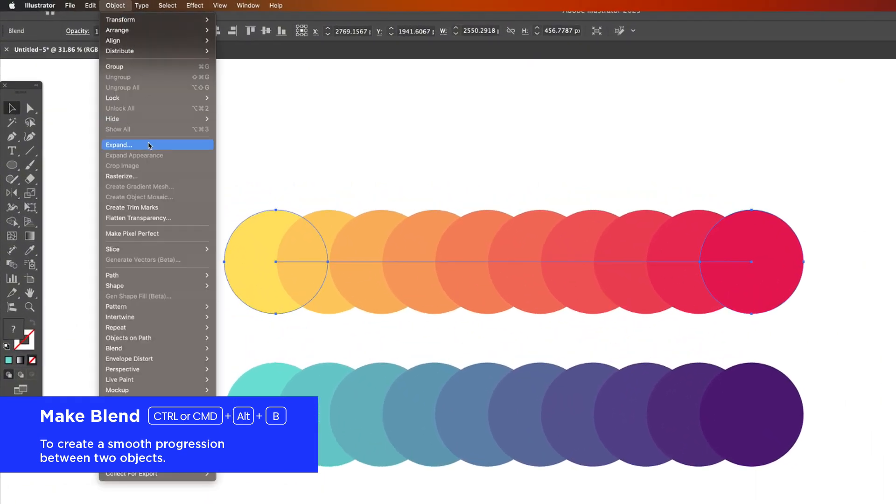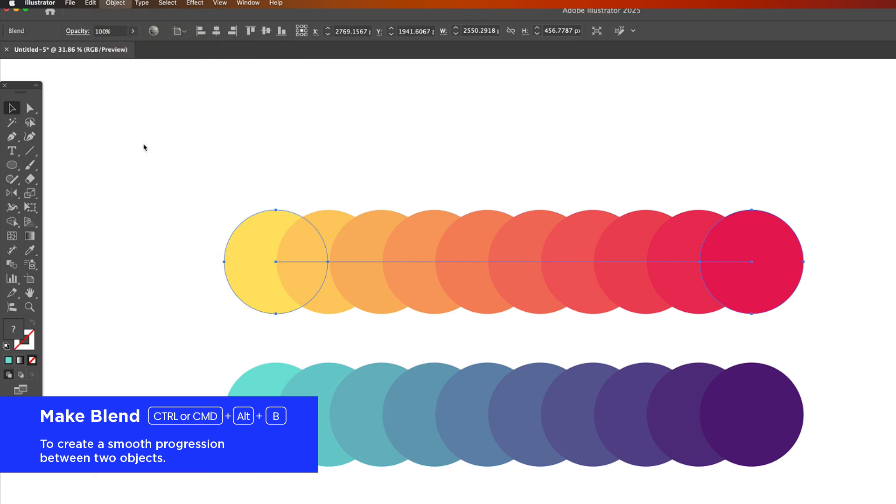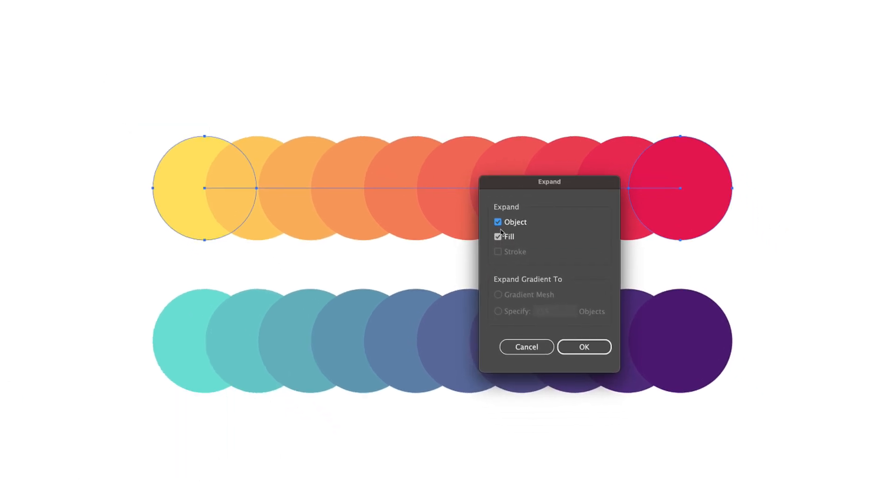To convert these into editable objects I go to object and expand appearance.